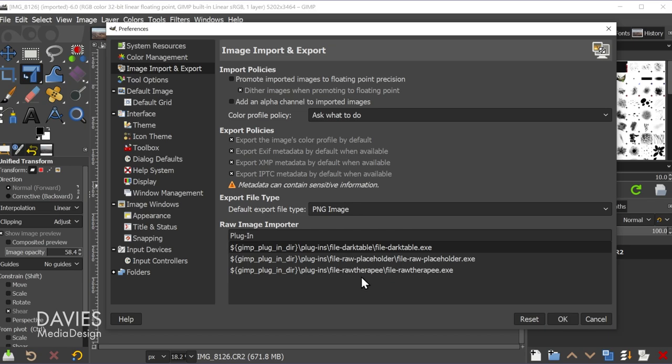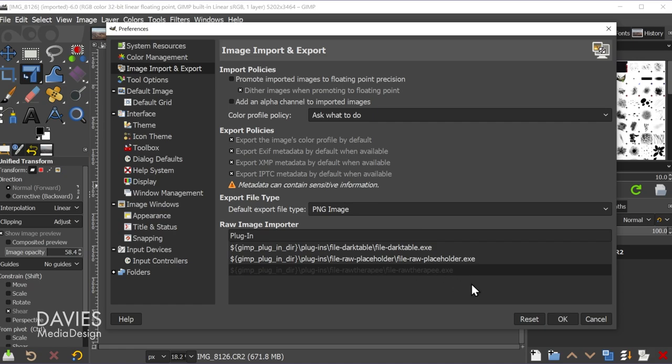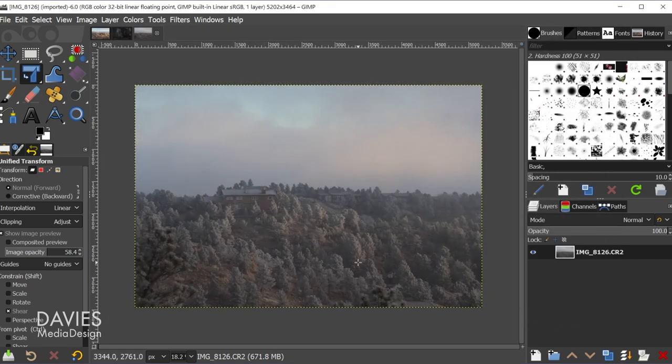If you want to use Raw Therapy instead just click on the Raw Therapy line and come over here and click OK. And now you're going to need to close down GIMP and reopen it.